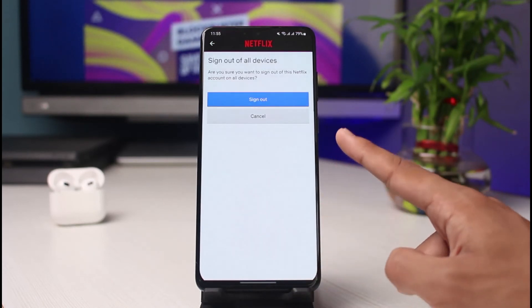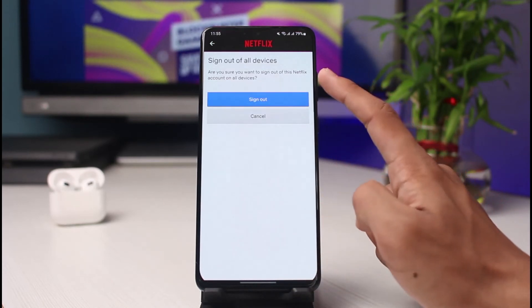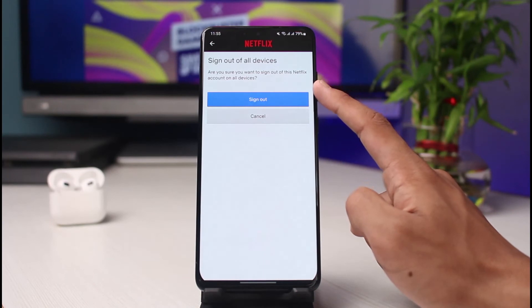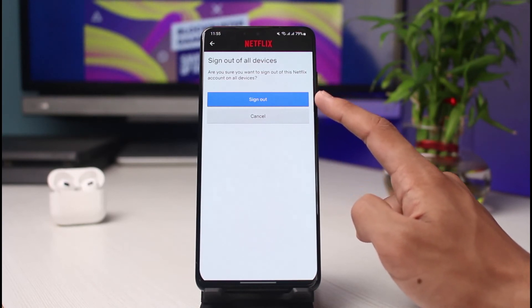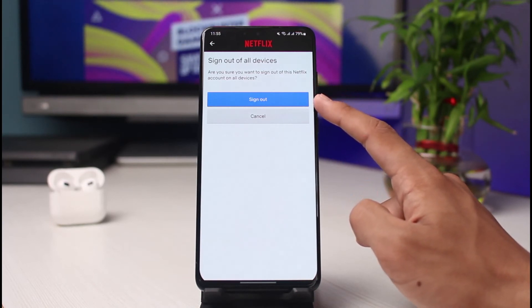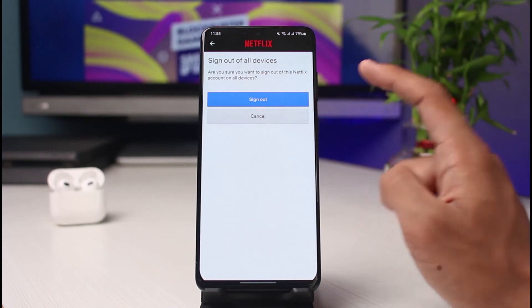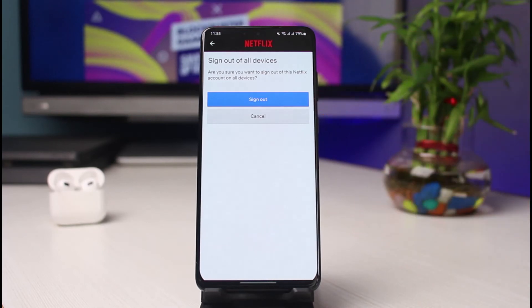It'll ask you for a confirmation — are you sure you want to sign out of your Netflix account on all devices? Tap on the Sign Out button. This will most likely also log you out of your own account, and you may need to log back in, but that's it.